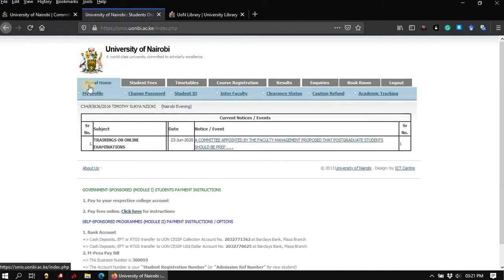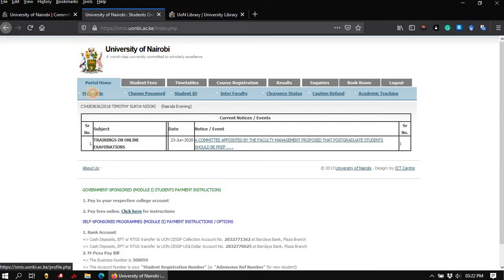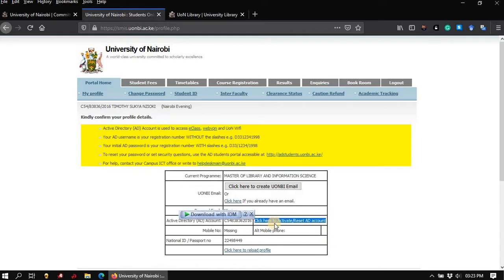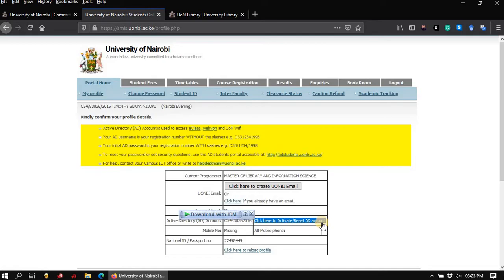Once you're logged in, under the tab Portal Home, click on the first link that says My Profile. On this page, I want to draw your attention to two important links. The first one says click here to create your NBI email. This link will open a page where you can set up your university student's email account. The second link says click here to activate or reset Active Directory account. The credentials you will obtain from these two links are very important, and I will cover where they are applicable, particularly when accessing library electronic information resources.